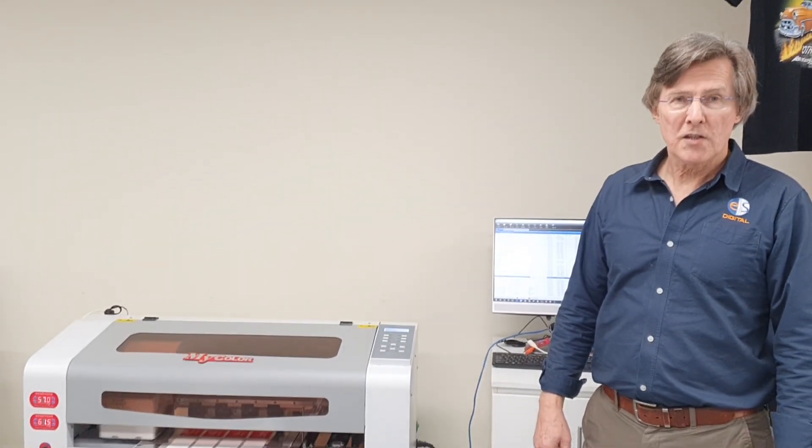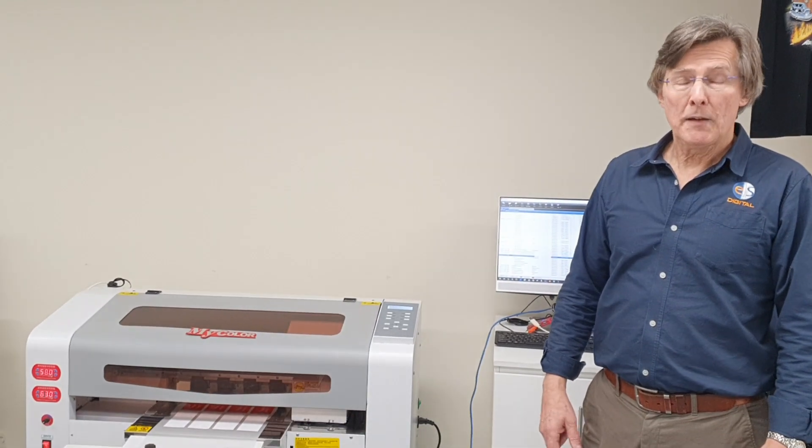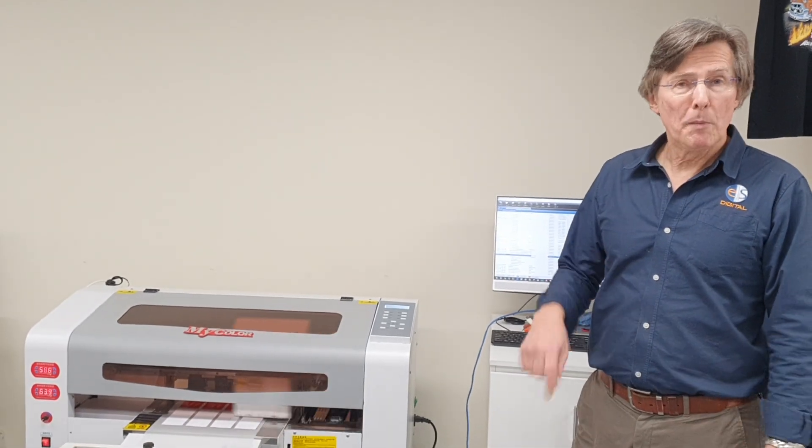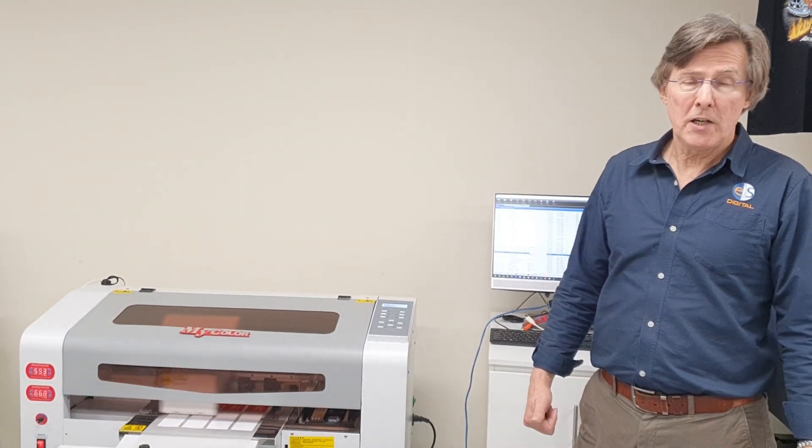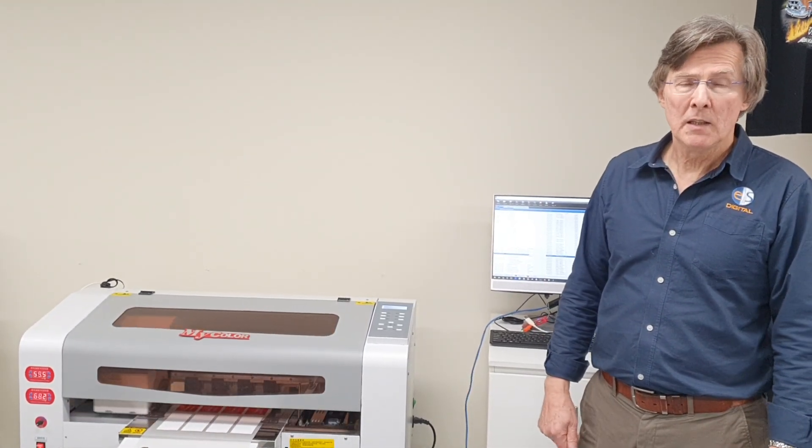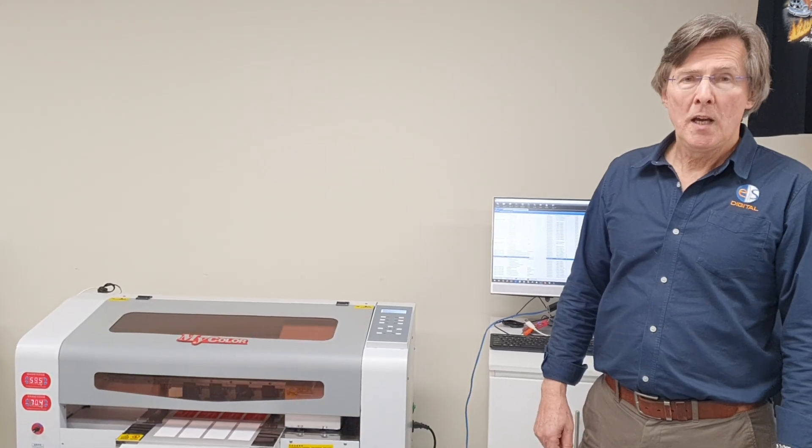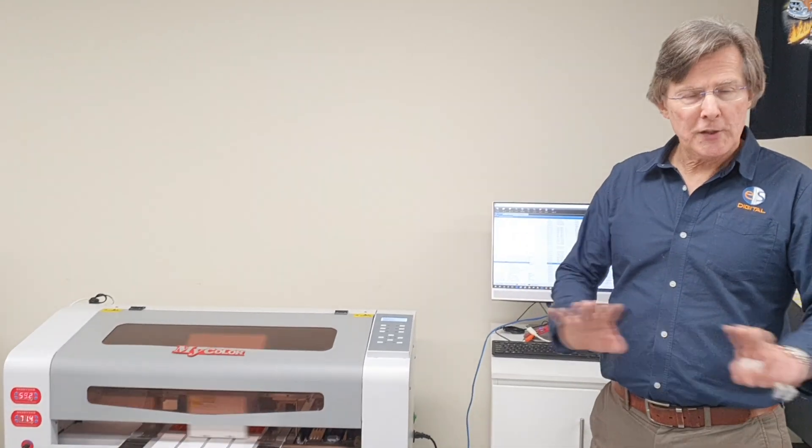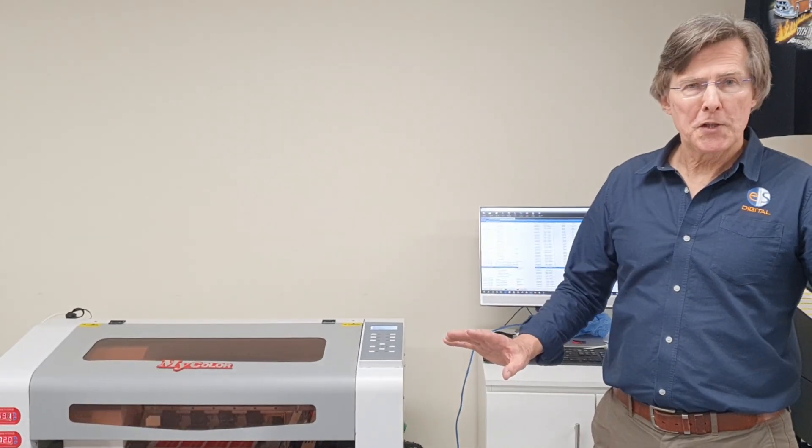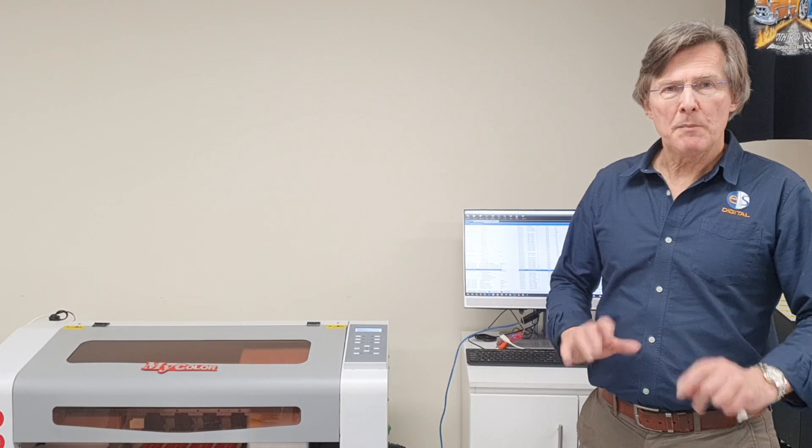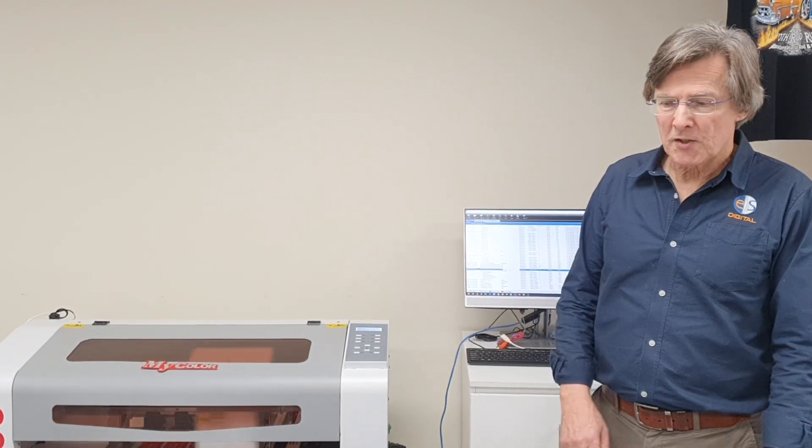Traditionally, heat press logos are produced using printed vinyl. The vinyl is first printed, then the machine changes to cut mode, cuts around the contours, cuts the internal areas. Then you have to weed out all the parts of vinyl you don't want, which can be very time-consuming. And then you have to apply a transfer film over the top, cut them up, and then heat press them onto the garments.